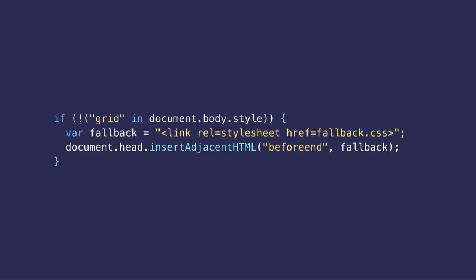We can't rely on the CSS.supports method because that might not be supported by a browser that actually needs the fallback stylesheet. So we just check if the grid property exists in the style object.